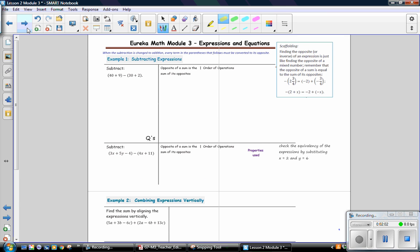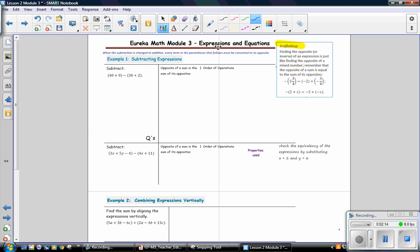Pause the video and read the scaffolding box to recall this information. In example 1, we are going to subtract an expression. Copy the problem: the quantity 40 plus 9, minus the expression 30 plus 2.